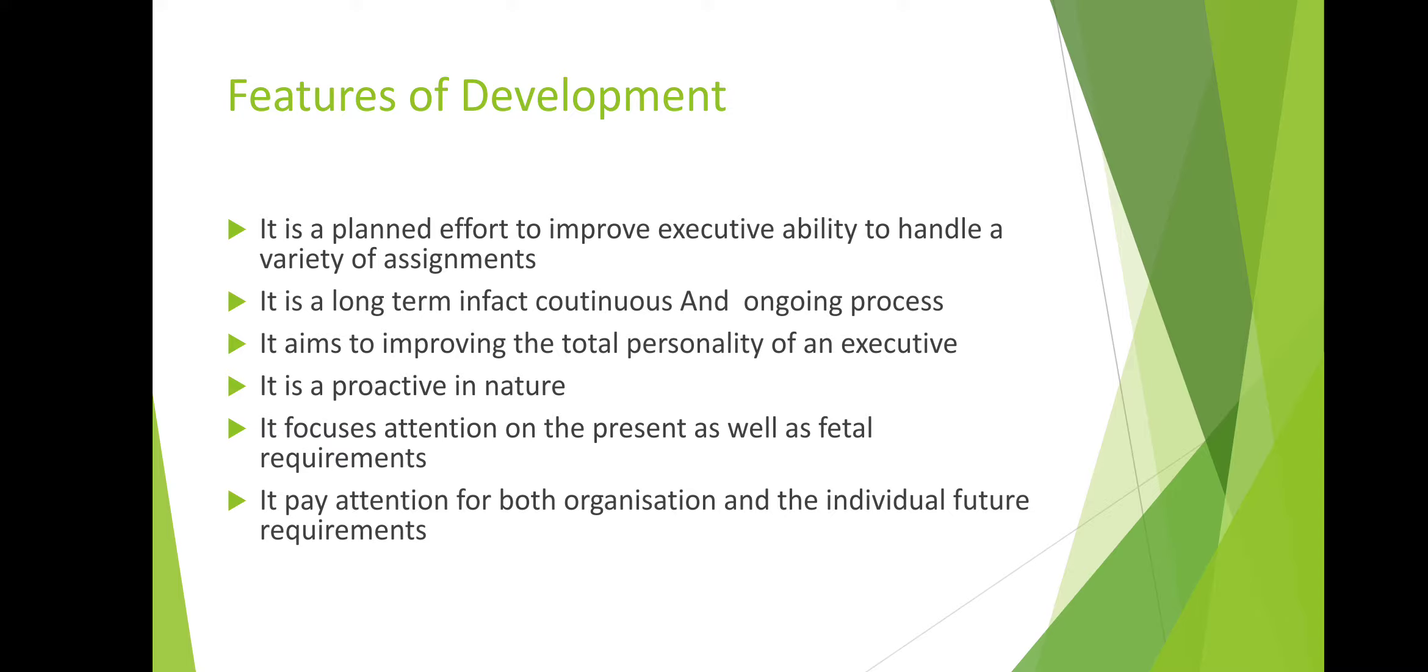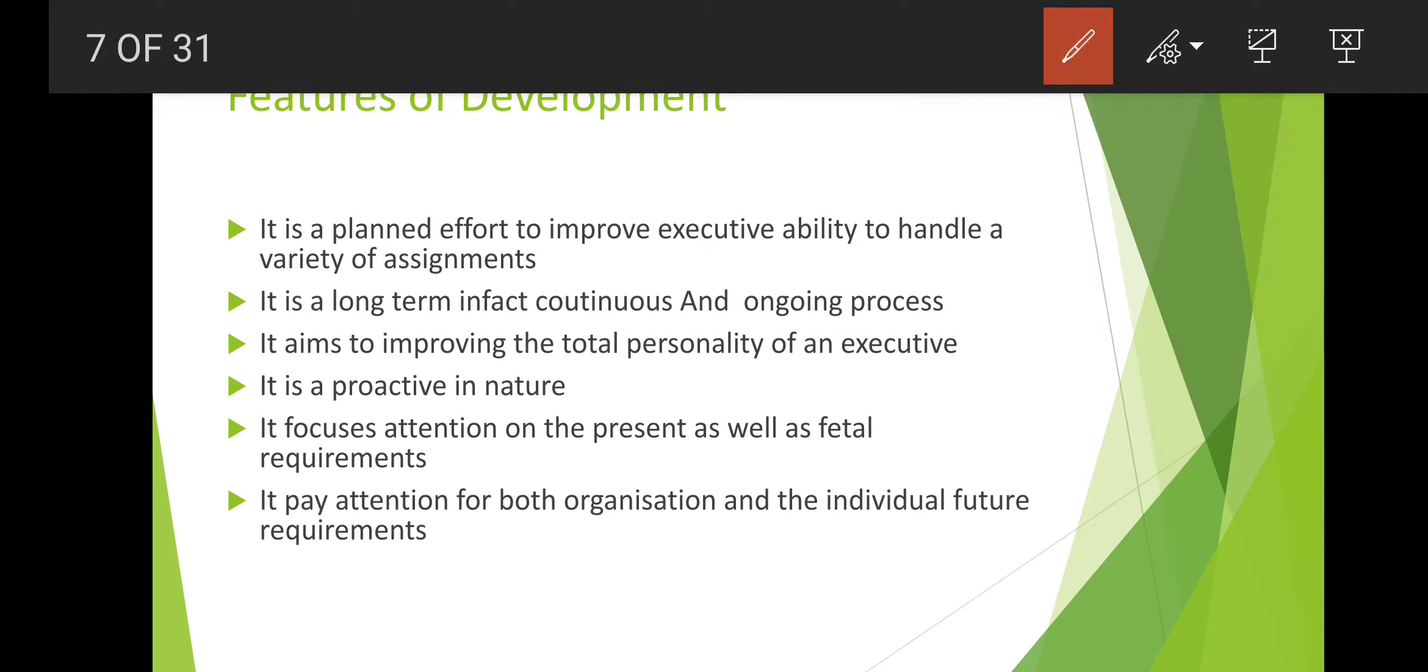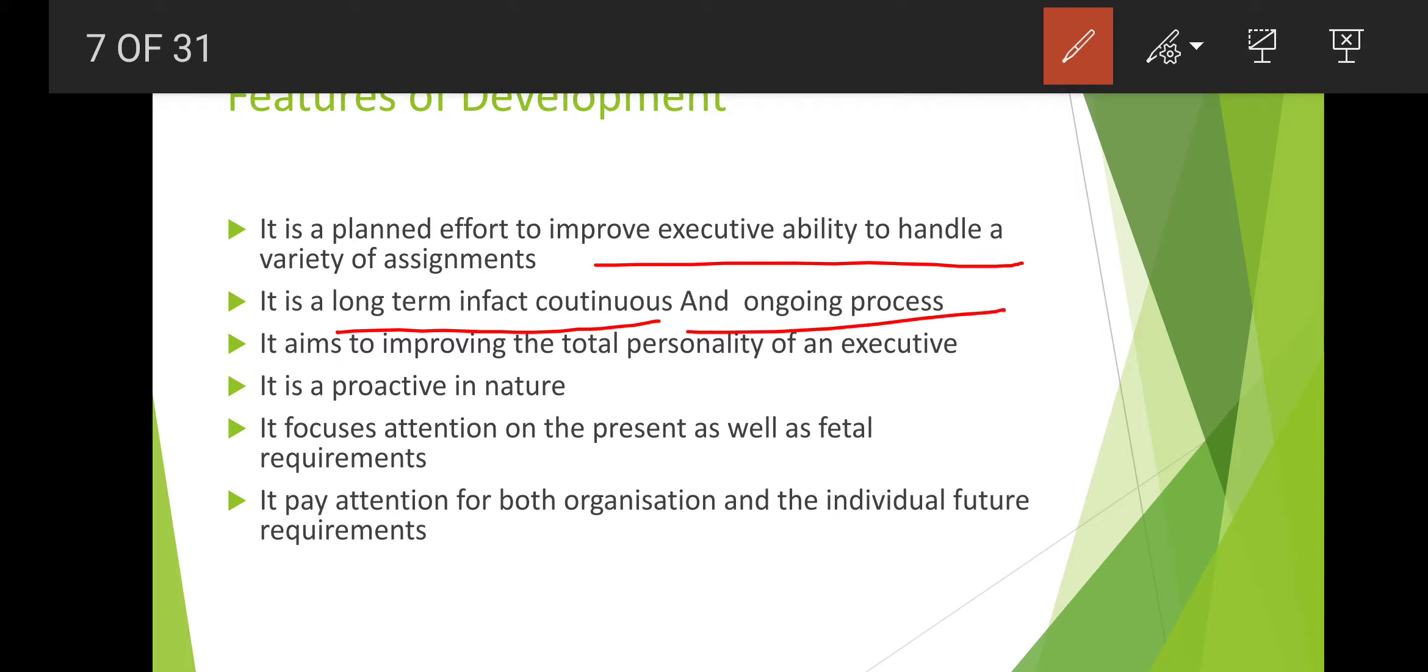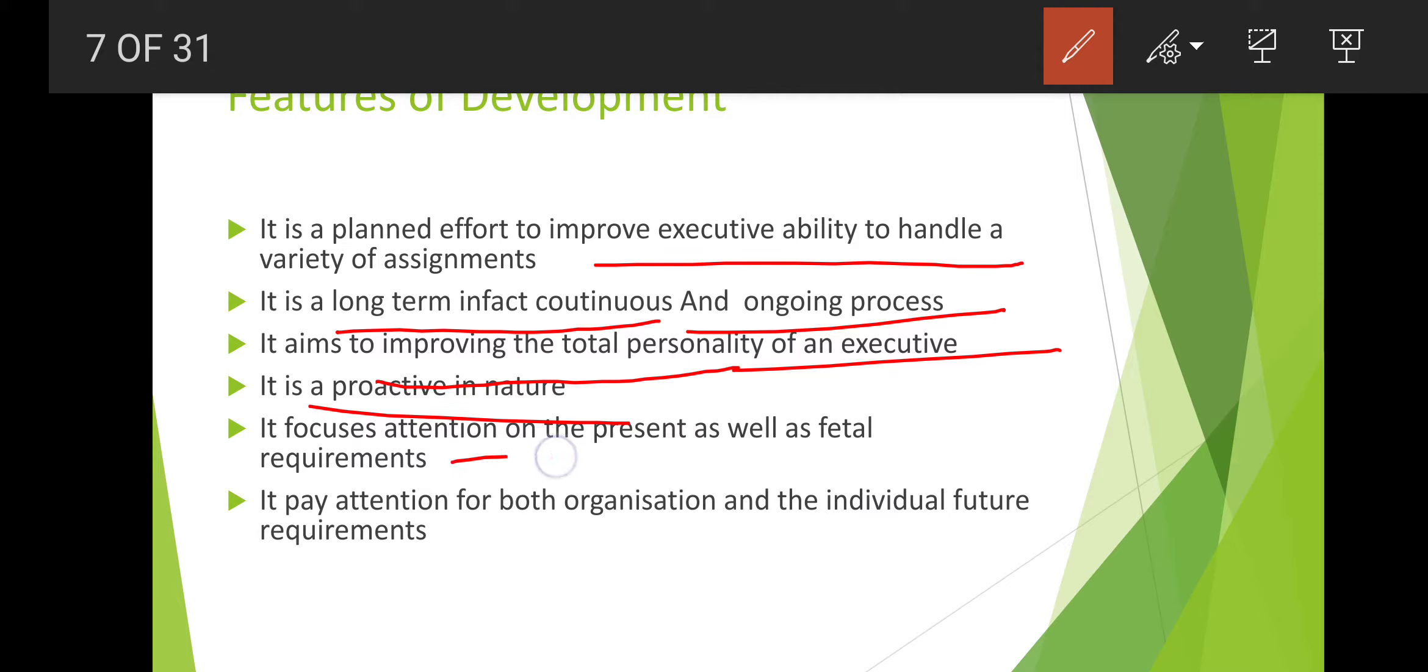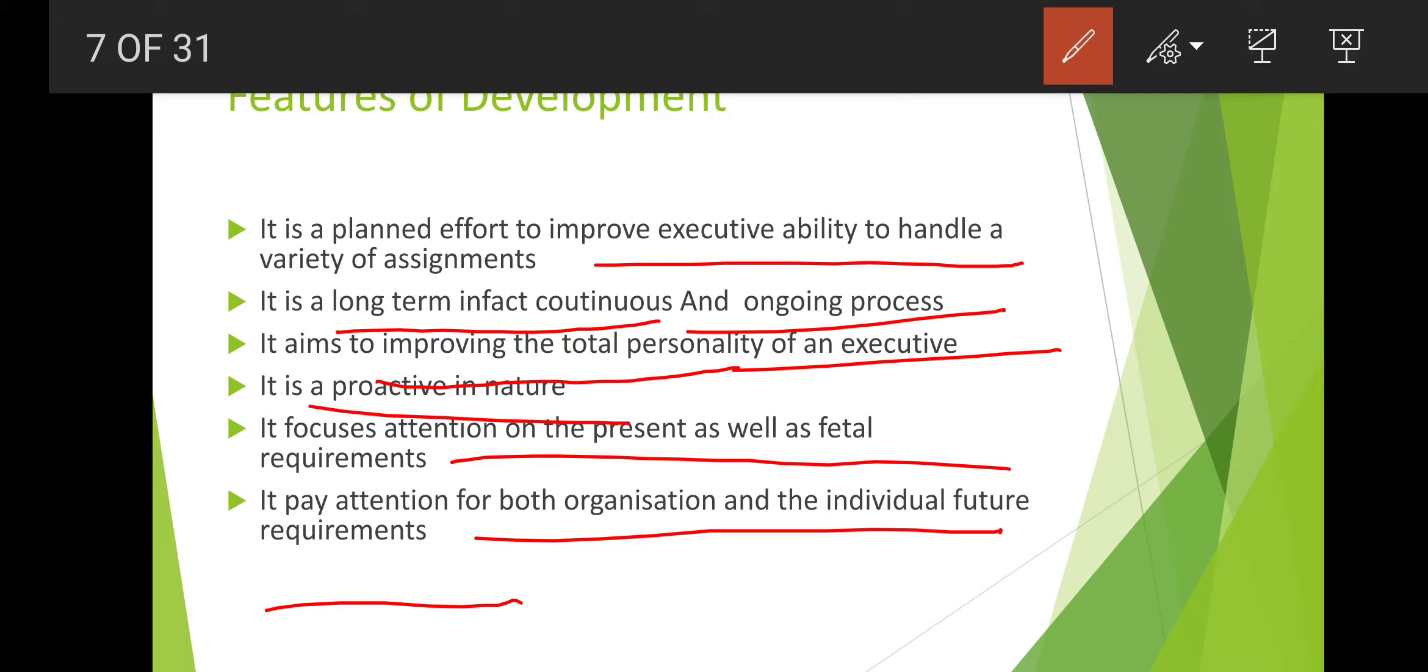Now let's discuss its features. It is a planned effort to improve executive ability to handle a variety of assignments. It is a long-term, in fact continuous and ongoing process. It aims to improve the total personality of an executive. It is proactive in nature. It focuses attention on the present as well as future requirements. It pays attention for both organization and individual future requirements.